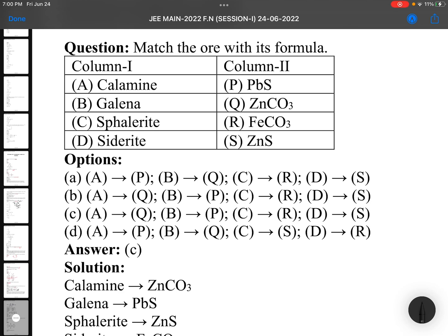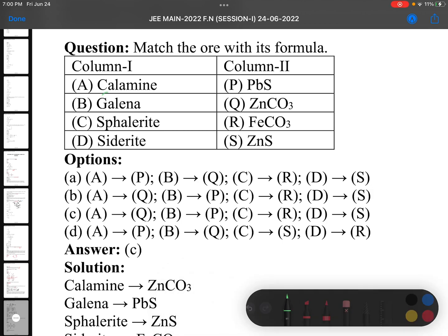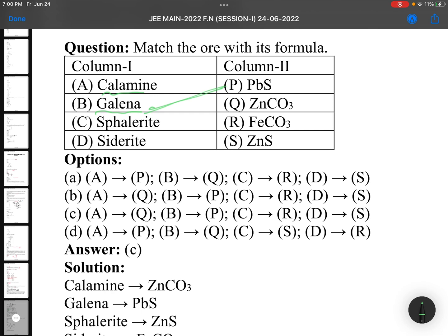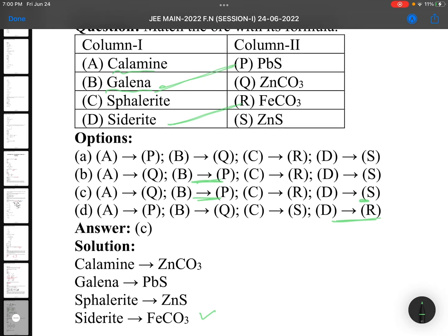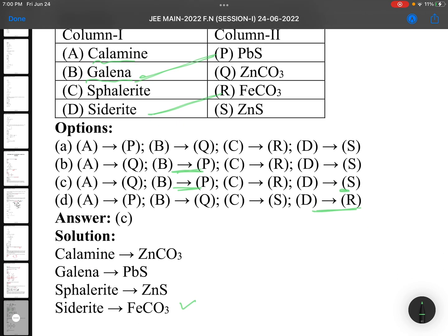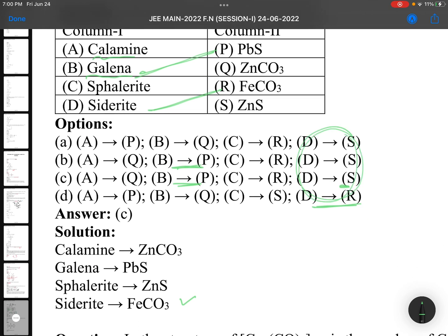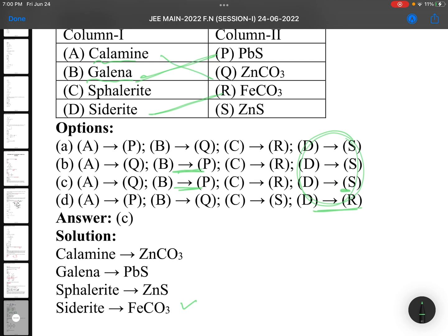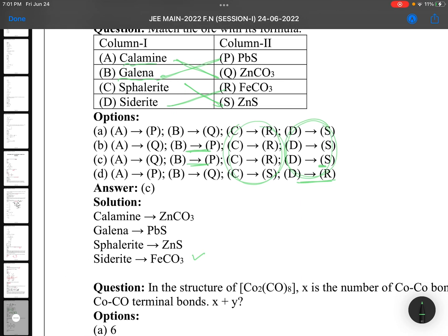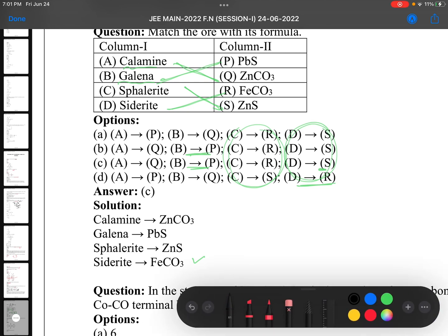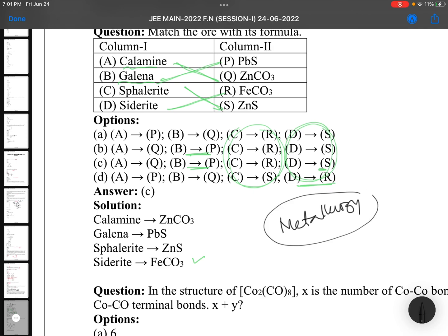This is a metallurgy direct question. Calamine is zinc carbonate. Galena is PbS. Siderite is iron carbonate (FeCO3). Sphalerite is zinc sulfide. The options appear to have been written incorrectly due to hurry, so don't worry too much. For metallurgy, observe the topic very carefully — the ores, purification methods, zone refining, van Arkel method, and Mond's process — study them all carefully.